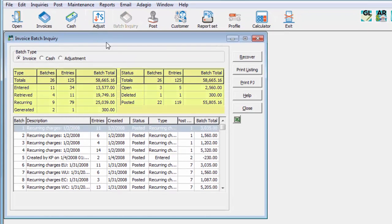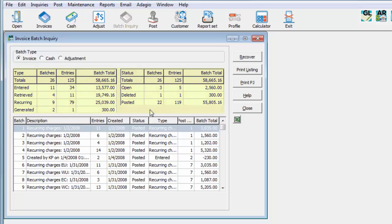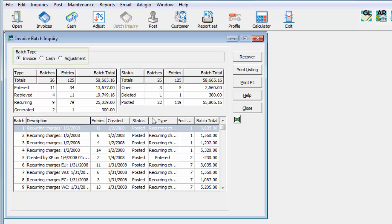From here, a summary of transaction volume and amounts for each activity status type is displayed, along with a detailed list of batches for the current year. Each batch type is available for selection at the top of the screen.